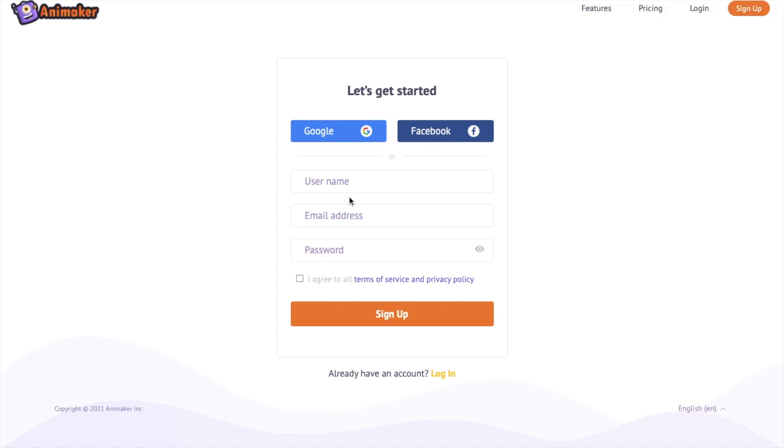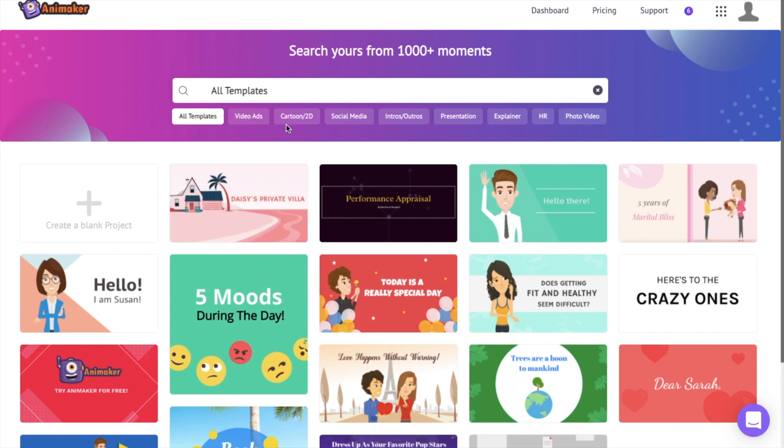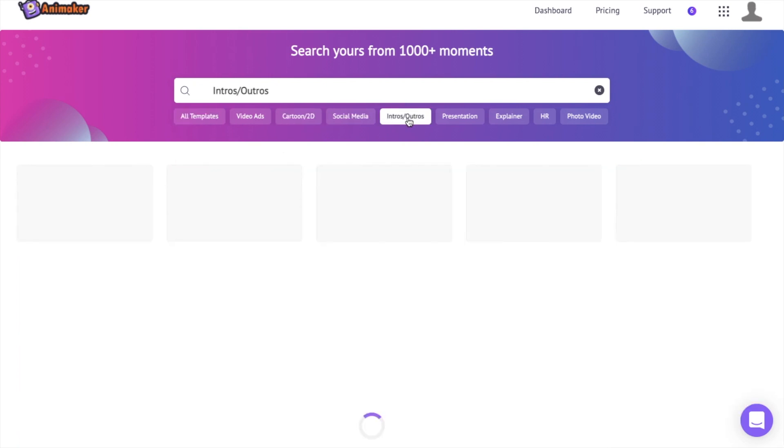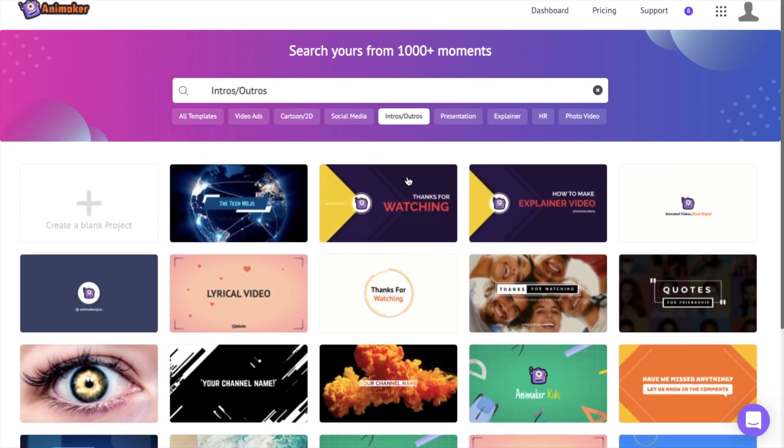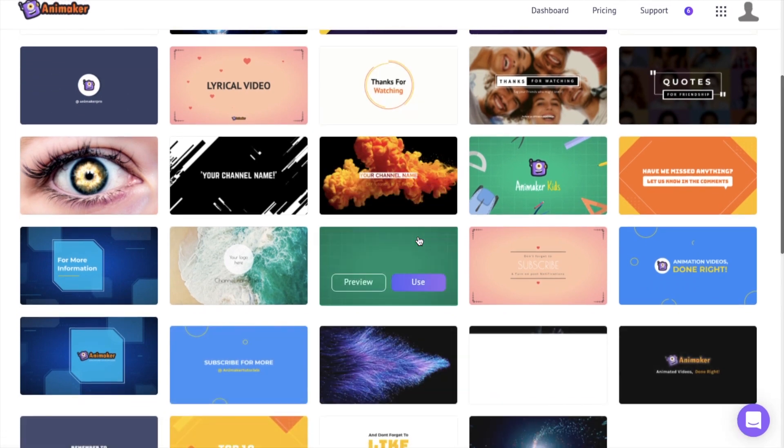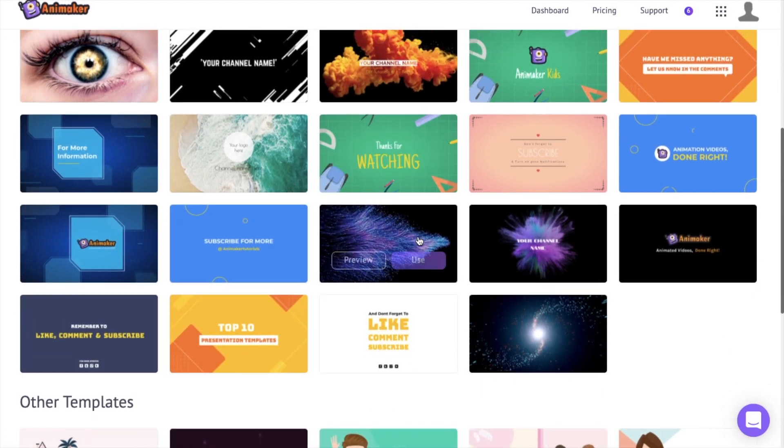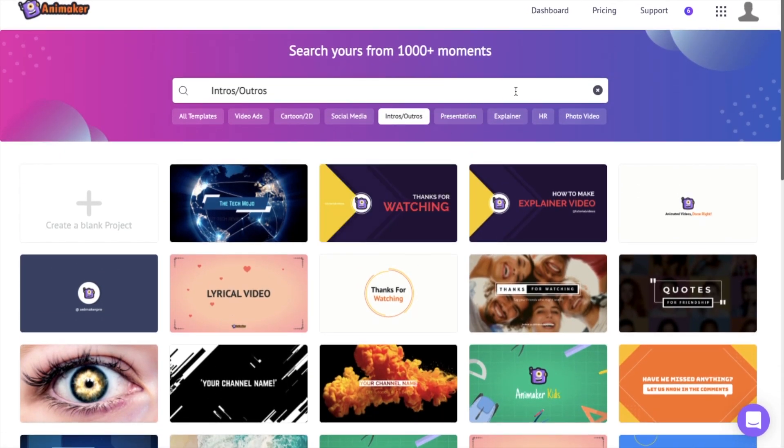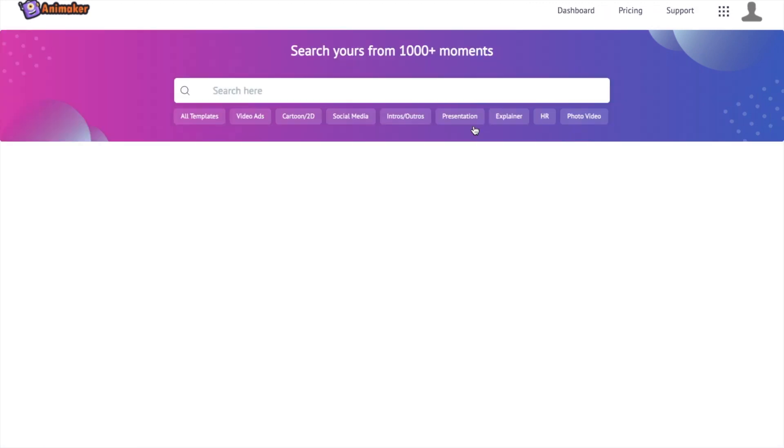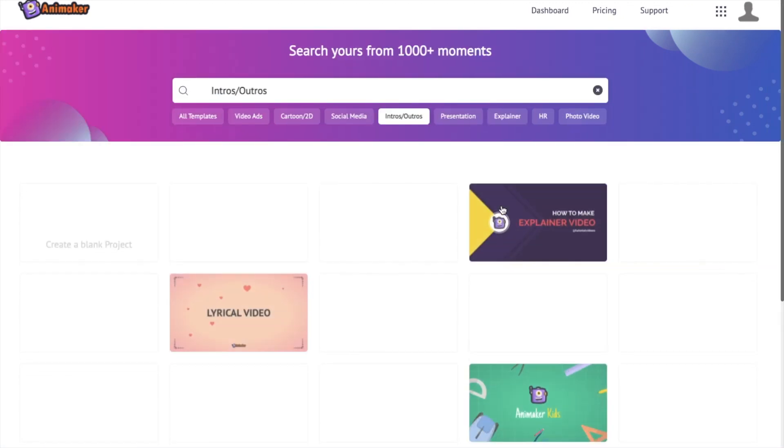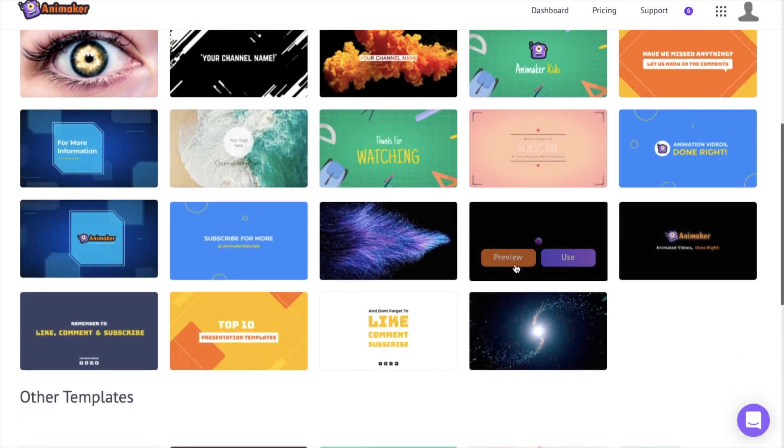If you are a new user you will be redirected to the templates page of Animaker. Now select the intros and outros category below the search bar. It will open all the intro and outro templates but if you are not new to Animaker you will be redirected to the dashboard of your Animaker account. Click on the intro slash outros icon just below the search bar over here. You will be shown all the intro and outro templates available within Animaker.